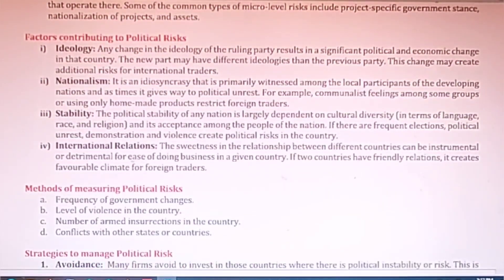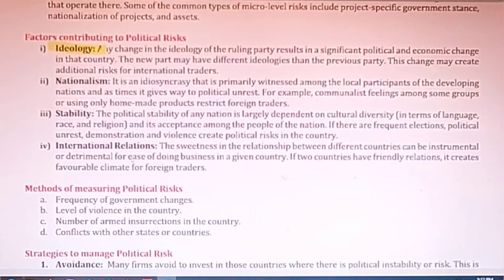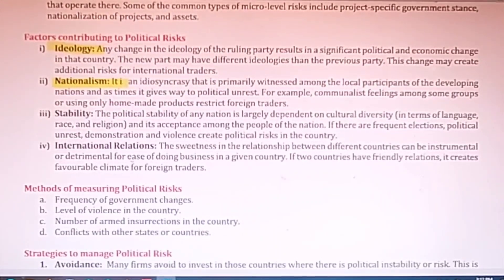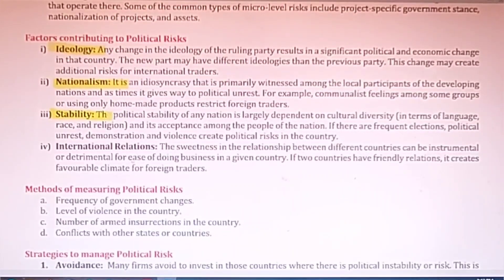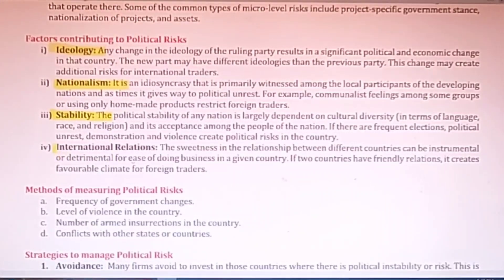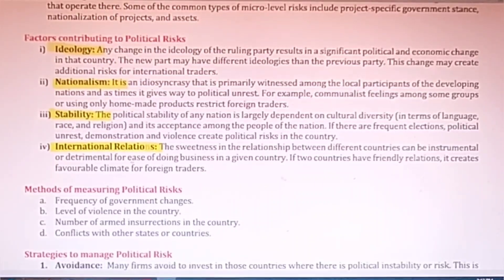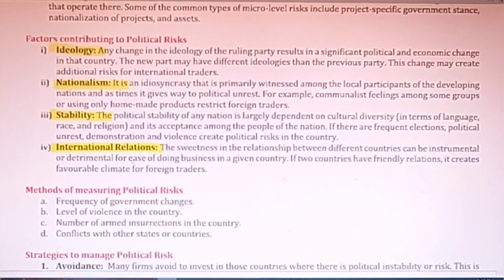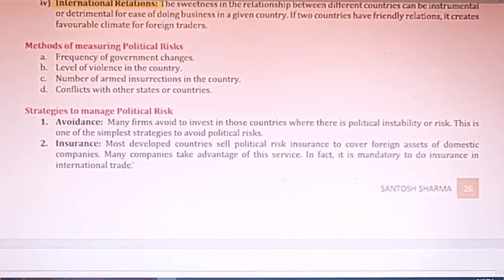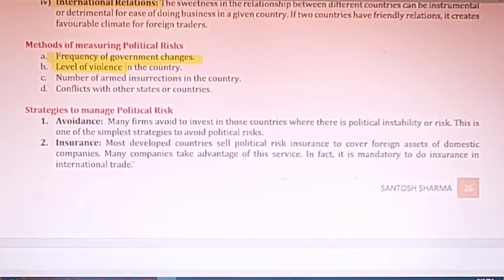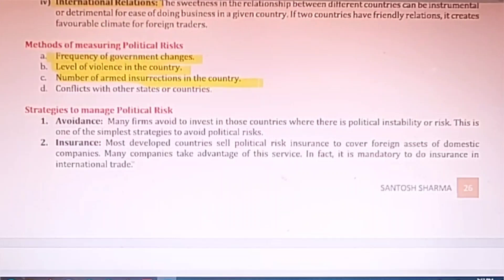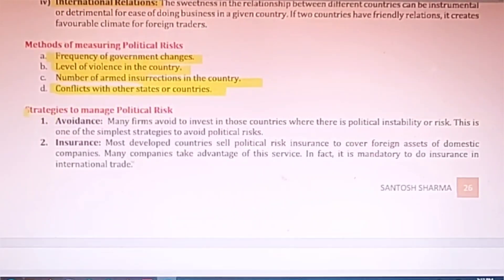Some factors that contribute to political risk: every government has its own ideology that must be understood by foreign investors; there is a feeling of nationalism in every country and some countries do not like foreign goods; stability of the government — if there are frequent changes in the government the risk is more; and international relationships — the relation between the two trading countries. If the relation is good, the risk is less. Methods to measure political risk include: frequency of changes in government, the level of violence in the country, number of armed insurrections, and conflict between countries.